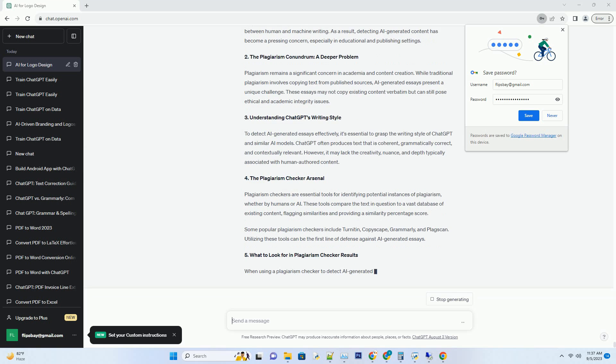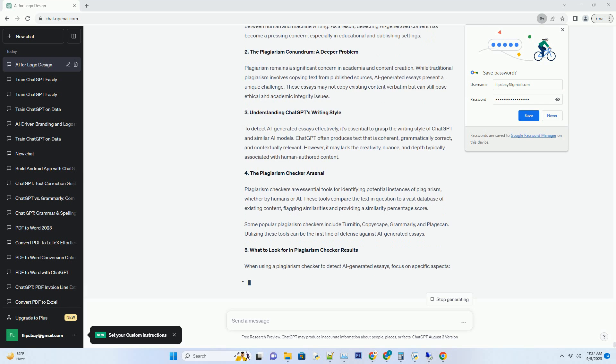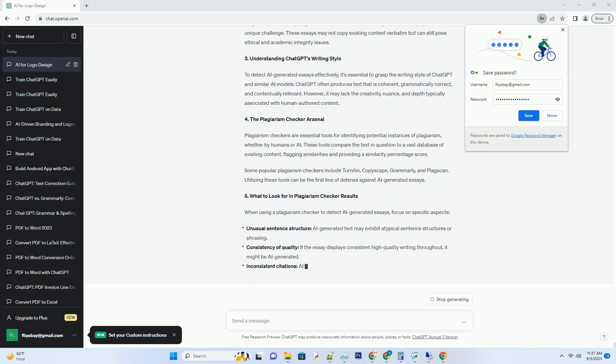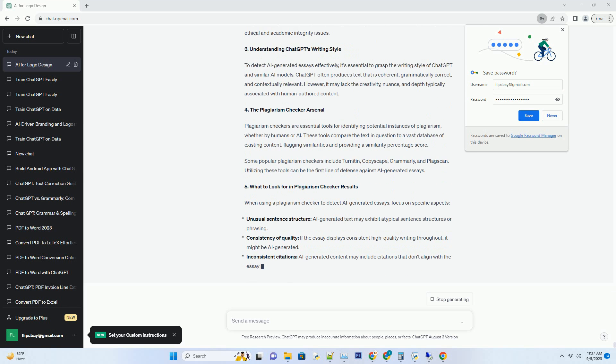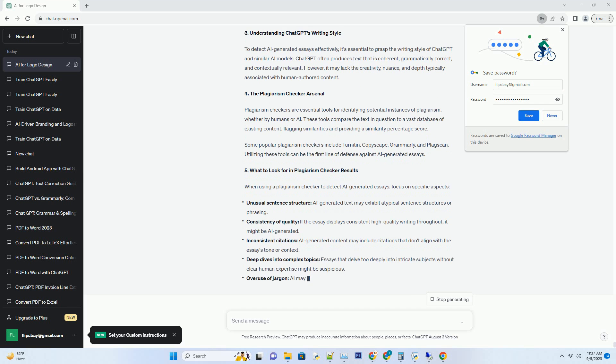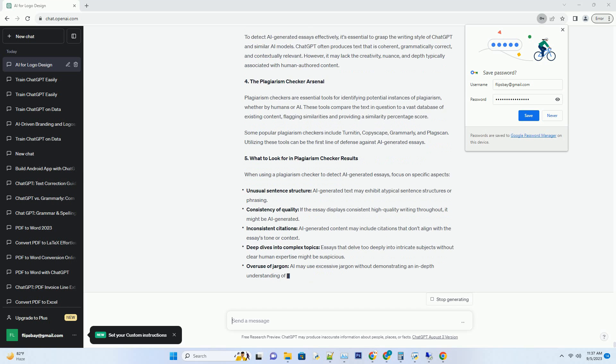2. The Plagiarism Conundrum: A Deeper Problem. Plagiarism remains a significant concern in academia and content creation. While traditional plagiarism involves copying text from published sources,